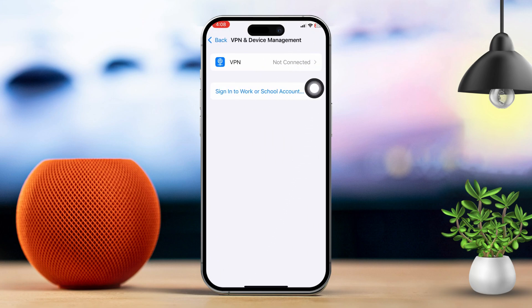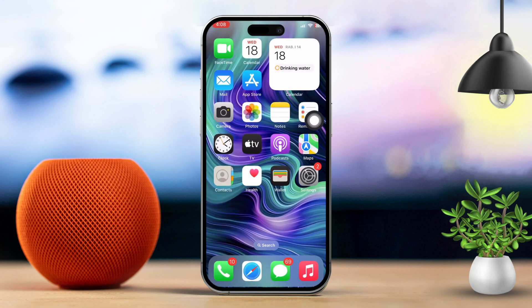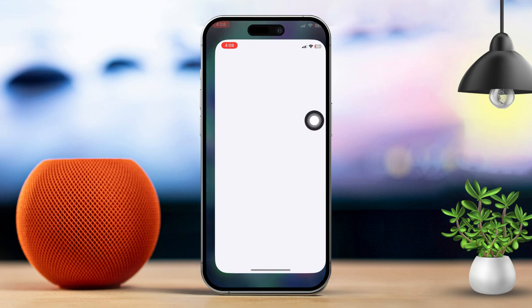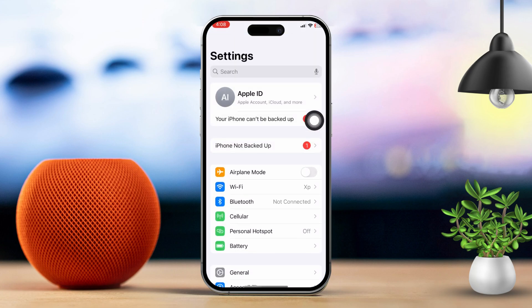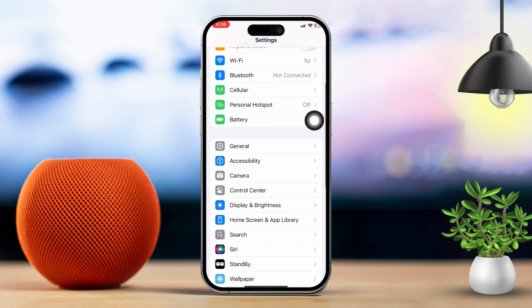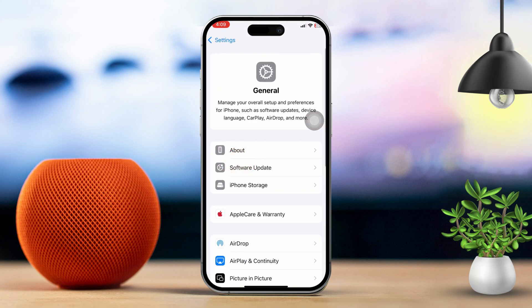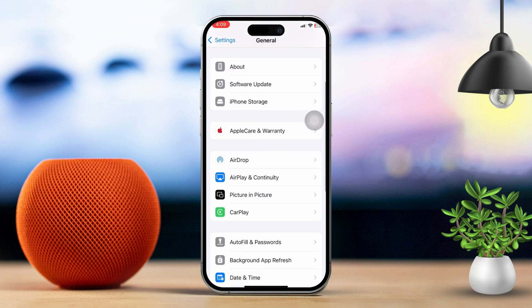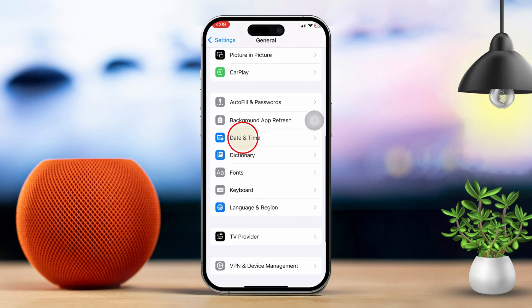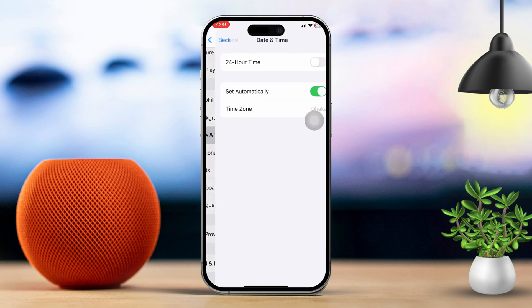Solution 4: Set Date and Time to Automatic. Open the Settings app, then scroll down and tap on General. Next, scroll down and tap on Date and Time, and make sure the Set Automatically option is toggled on.